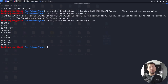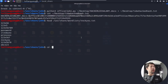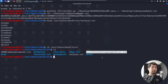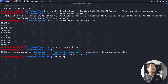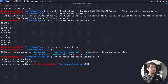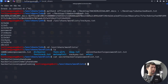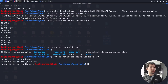Let's change directory to /usr/share/wordlists and run ls. I have an interesting file here called secret_hackaloy_password_list.txt. Let me show you what's inside: cat secret_hackaloy_password_list.txt. We have three passwords: 'hackaloy is very handsome', 'hackaloy is extremely handsome', and 'hackaloy is very good looking'.